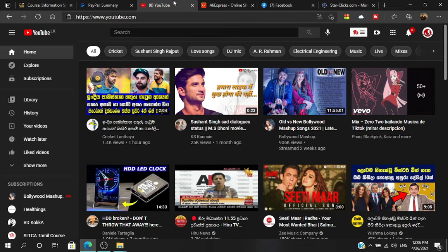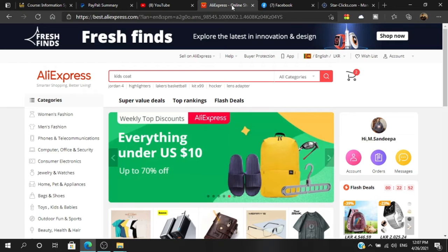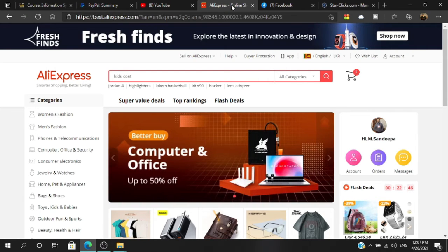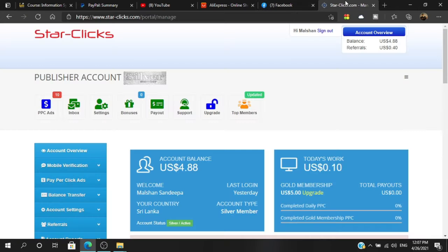You can find the PayPal and YouTube account. If you have online shopping, you can find the app. You can find the account on Gmail and on your Facebook account. I will show you how to use this money.